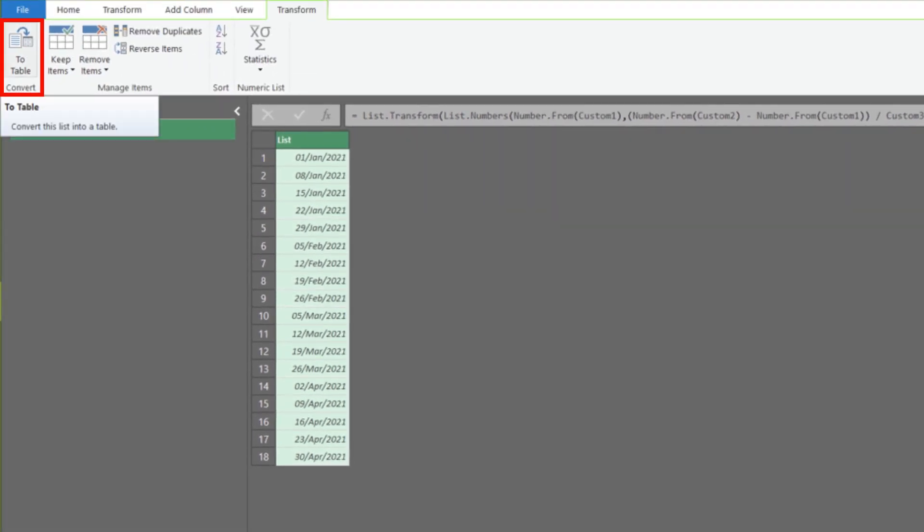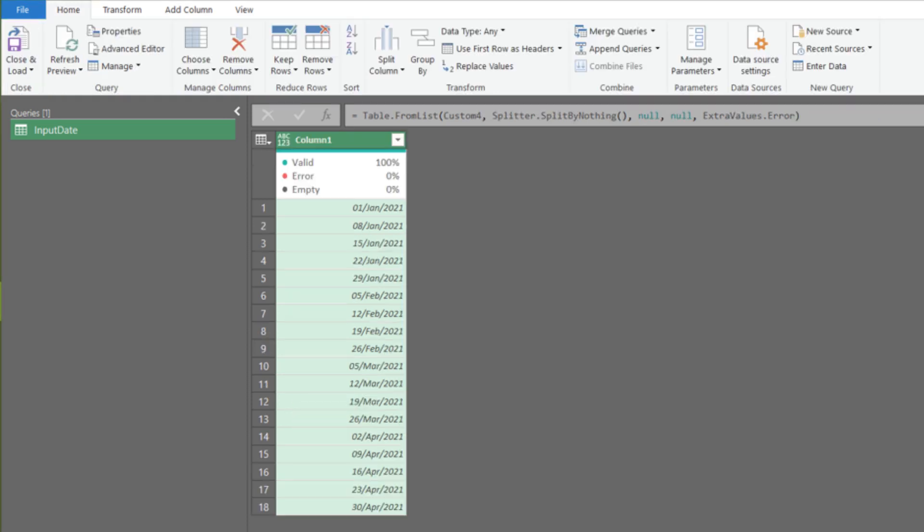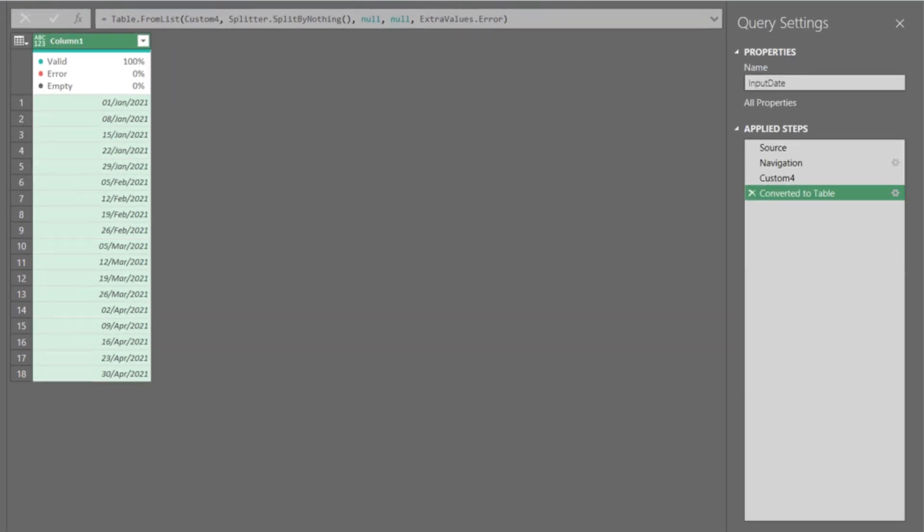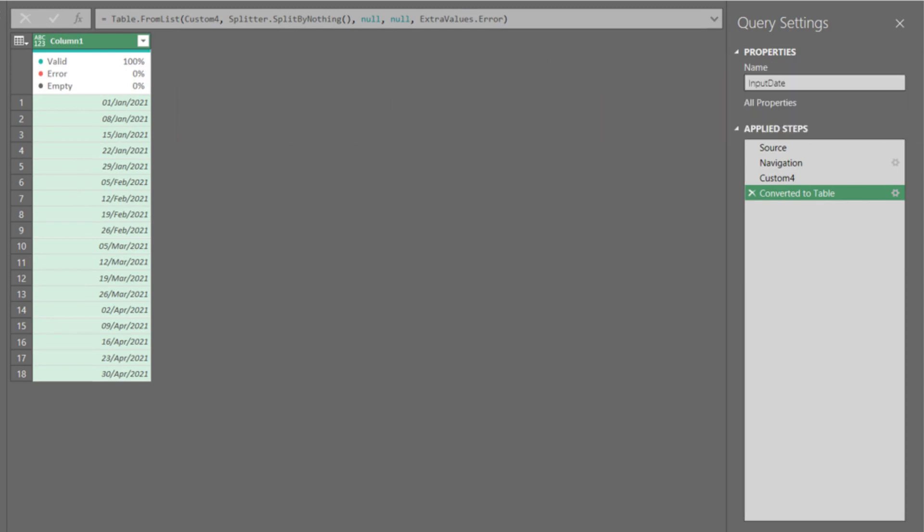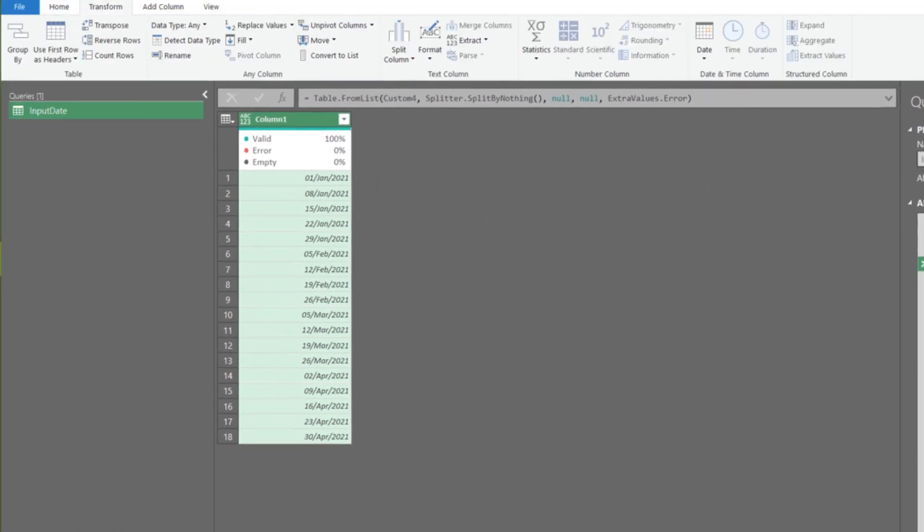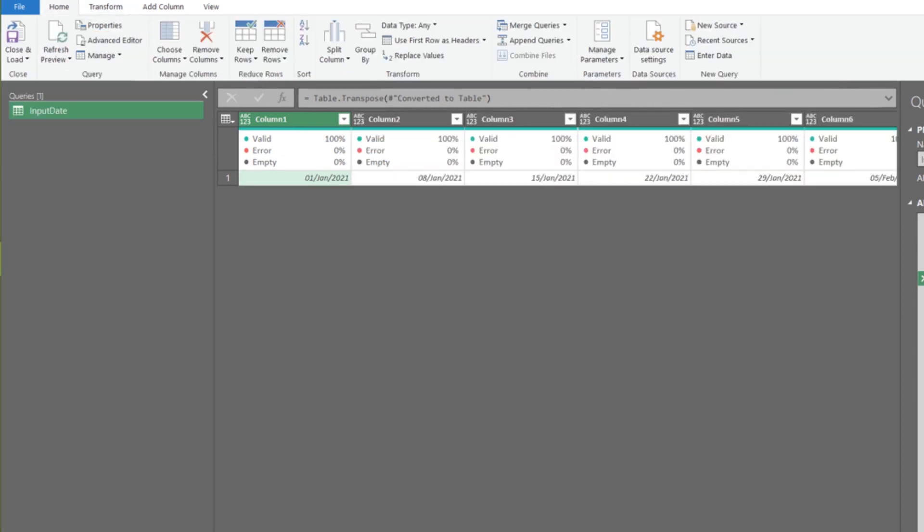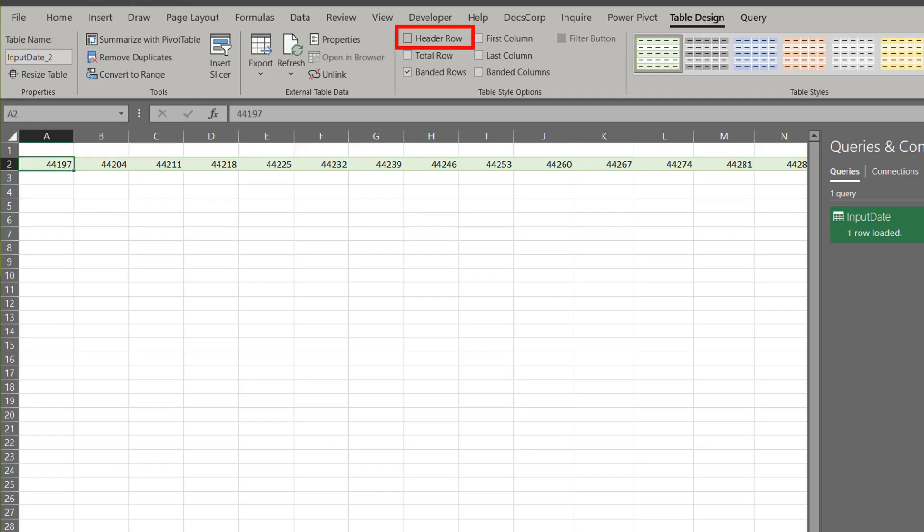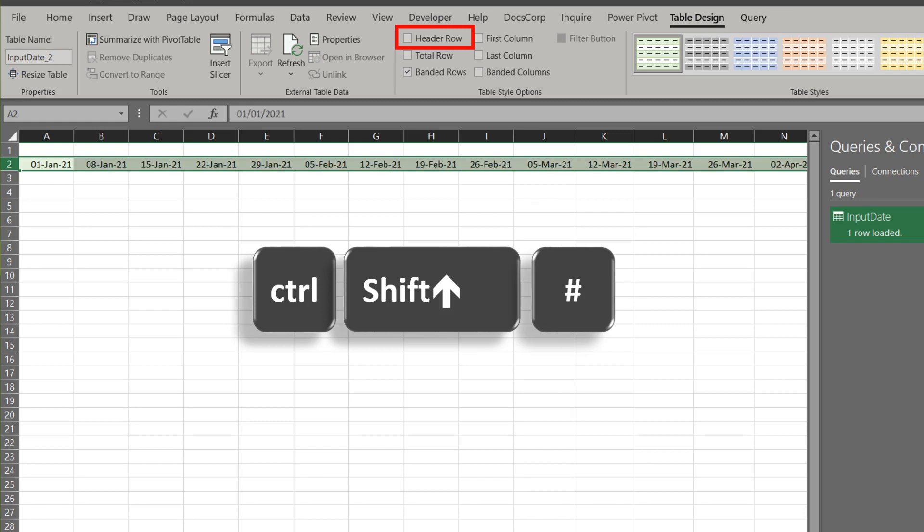What is left to be done is to turn the list into a table. To turn the list to horizontal view, we can use the transpose function. Go to the transform tab and click on transpose. We then load it to Excel. Disable the column header and update the format.